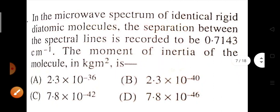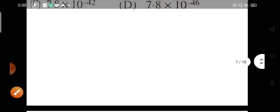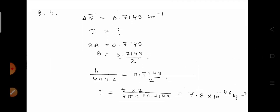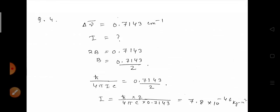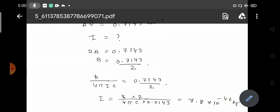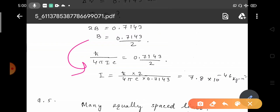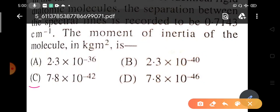The next question: in the microwave spectrum of a rigid diatomic molecule, the separation between spectral lines is recorded as 0.7143 cm⁻¹. We need to find the moment of inertia. Using Δν̄ = 2B, we get B = 0.7143/2. Substituting B = ℏ/(4πIc) and solving for I gives I = 7.10×10⁻⁴⁶ kg·m².